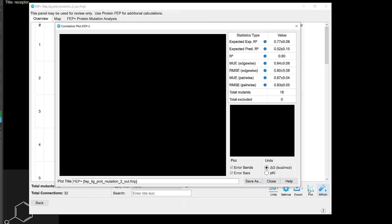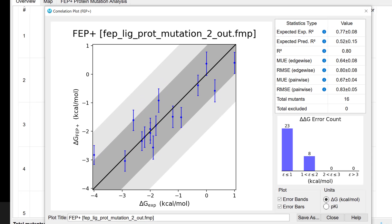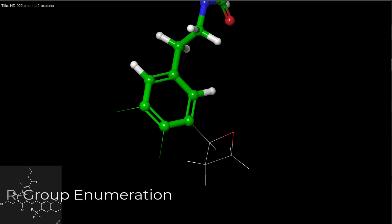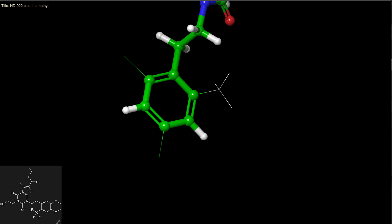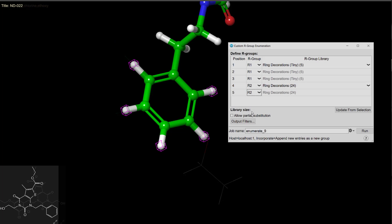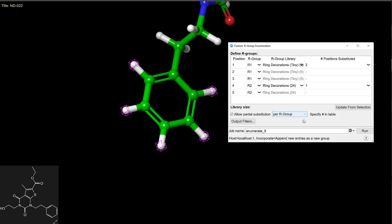In R-group enumeration, it's now possible to perform partial substitution regardless of R-group identity or R-group library. In other words, allow R-groups to vary across all positions, with additional controls for specifying the number of positions to use, or for each R-group, specify how many substitutions should occur at the available positions.